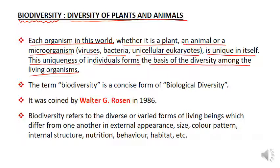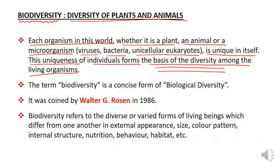इस धरा पर, इस पृथ्वी पर, इस अर्थ पर जितने भी plants या animals पाए जाते हैं, वो चाहे virus हो, bacteria हो, unicellular eukaryotes हो, प्रत्येक में एक uniqueness है, सब में एक अलग पहचान है. This is on the basis of diversity — यह diversity के आधार पर ही यह संभव हुआ है.